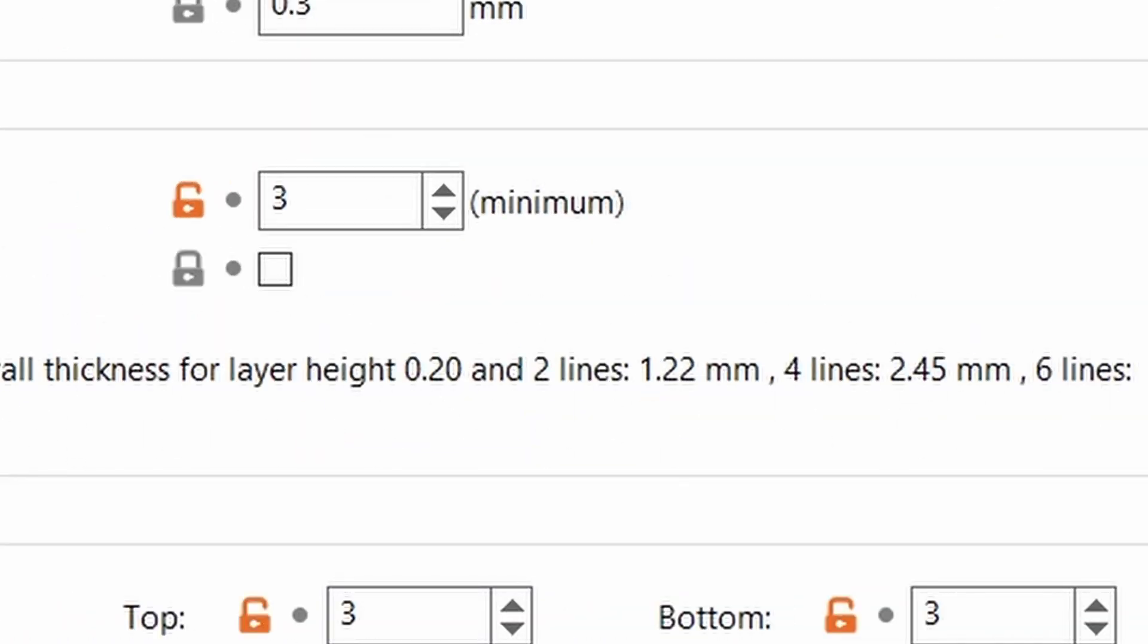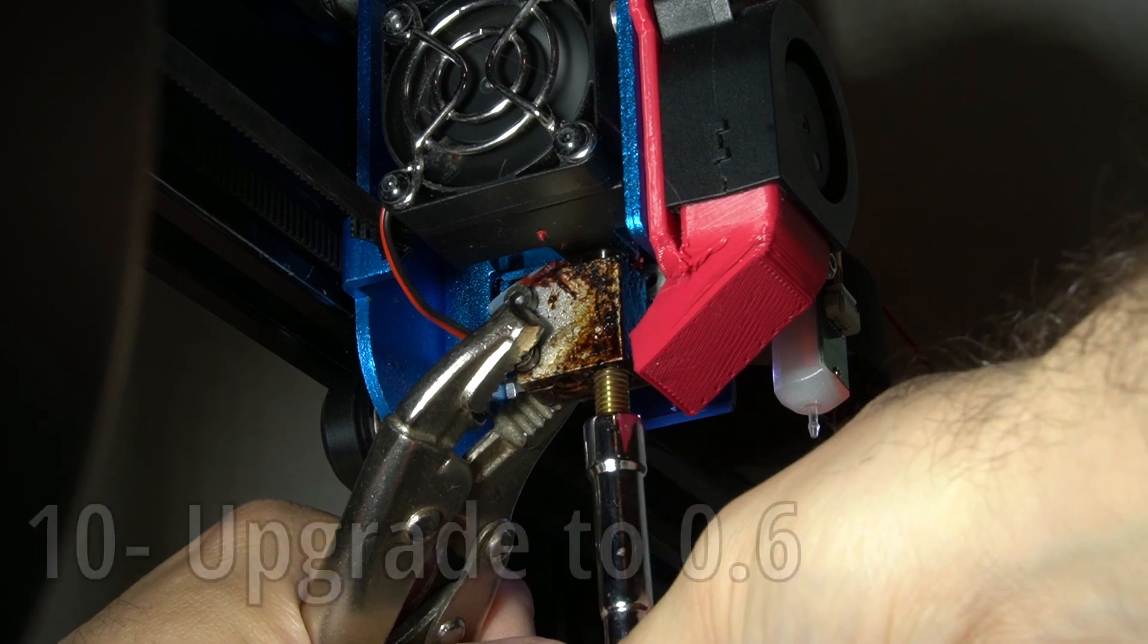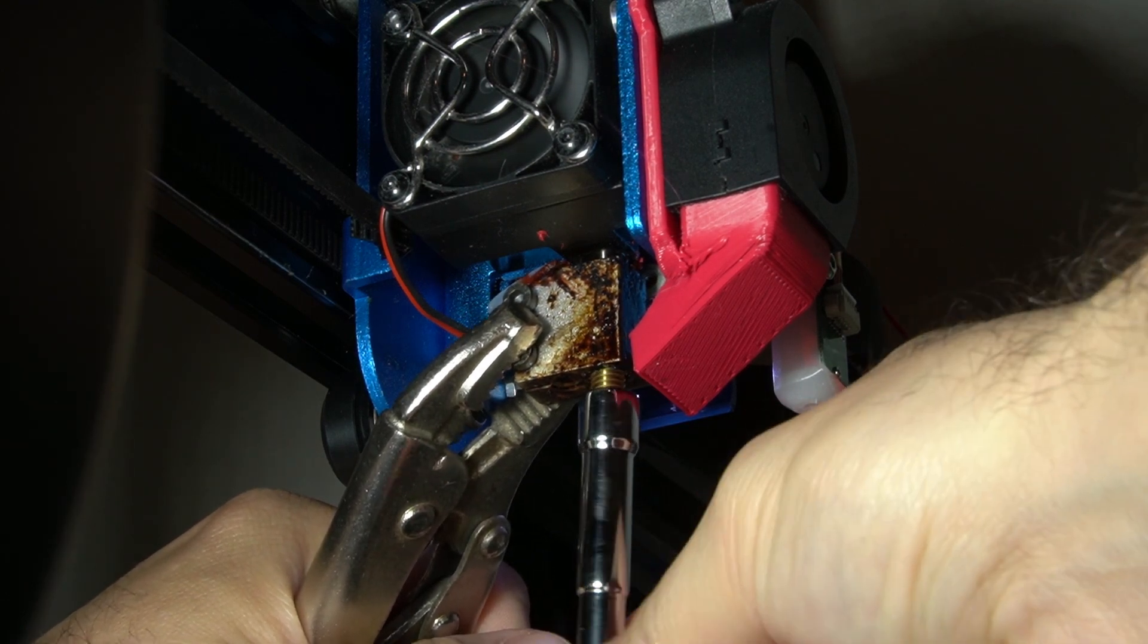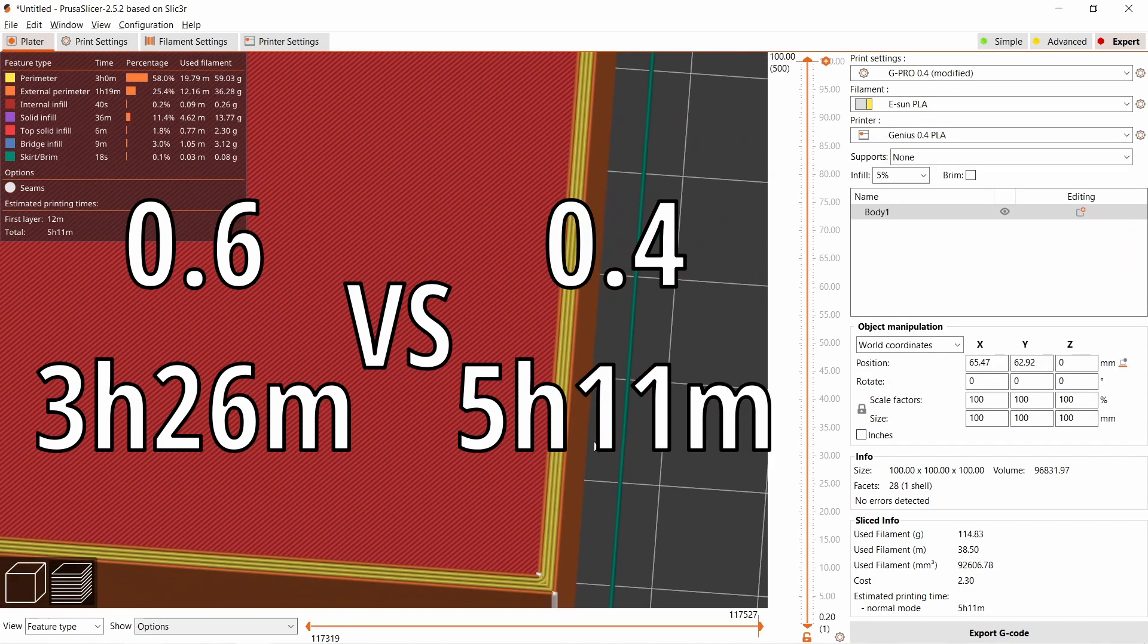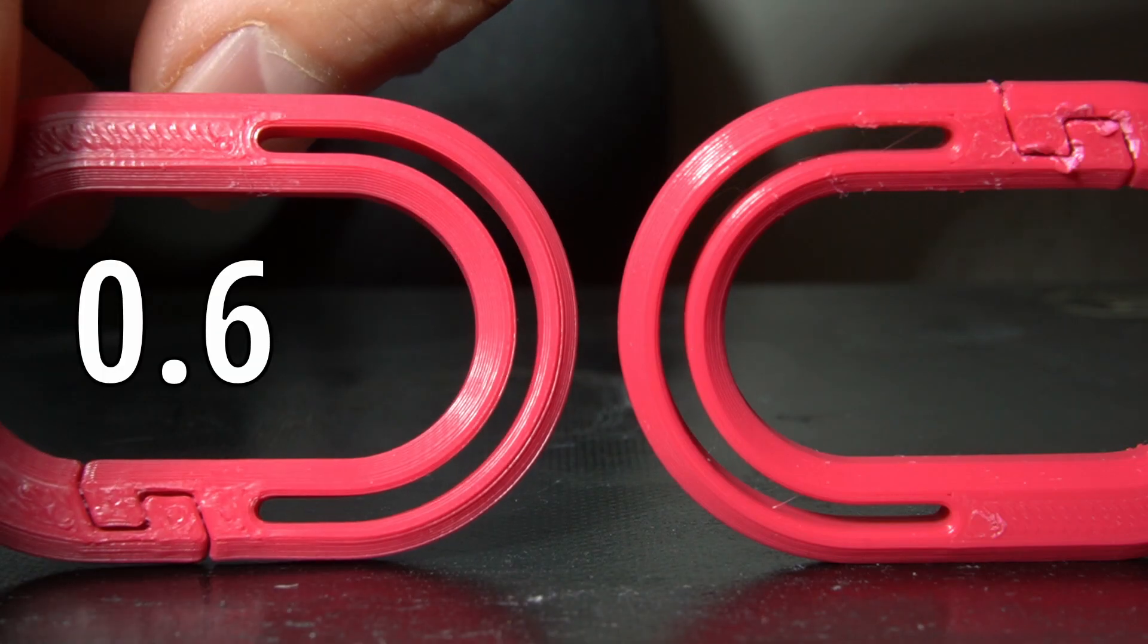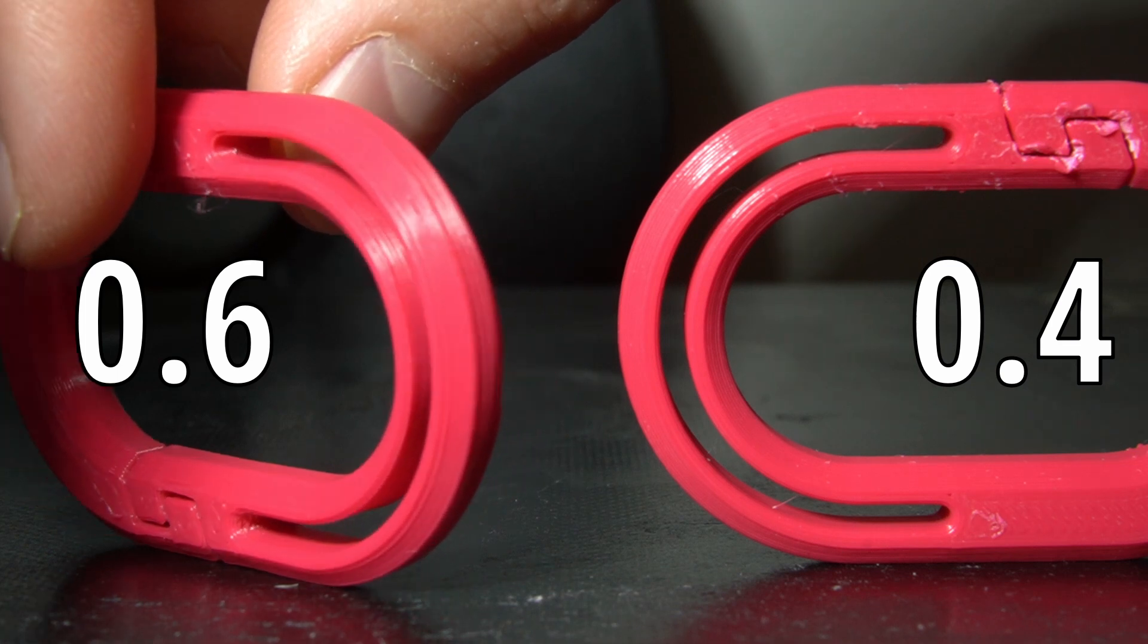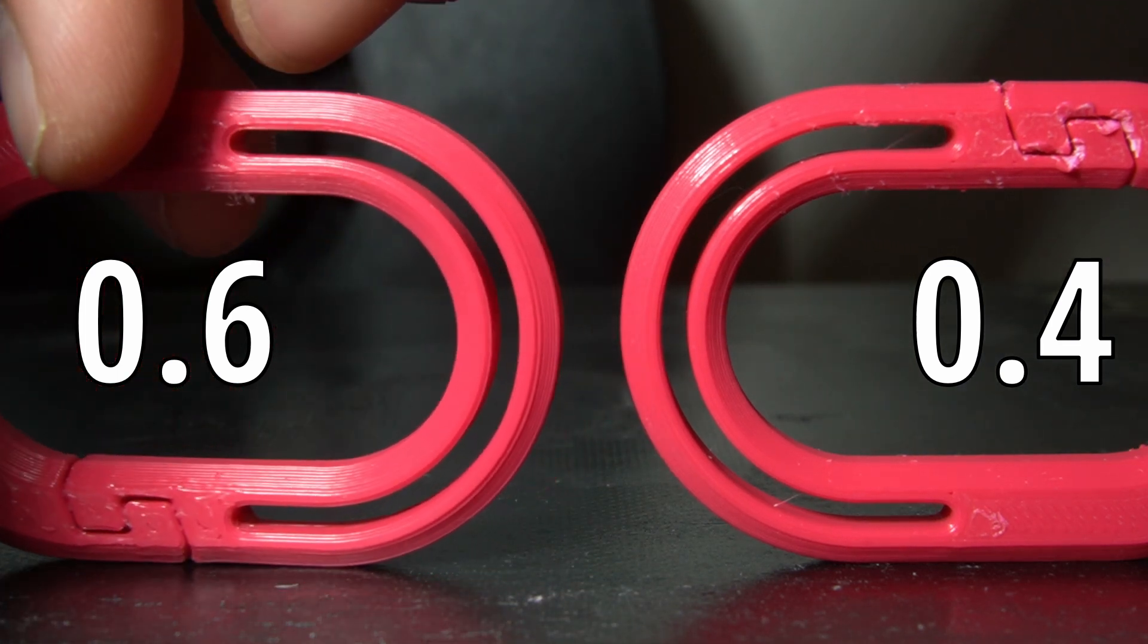I switched to a 0.6 nozzle a few months ago and I'm never looking back at the 0.4. In this example, the 0.6 will print 3 walls for a 2 millimeter cube, while the 0.4 will need 5 walls. A bigger nozzle results in less detail, but in most cases, I choose the faster print over the highly detailed one.